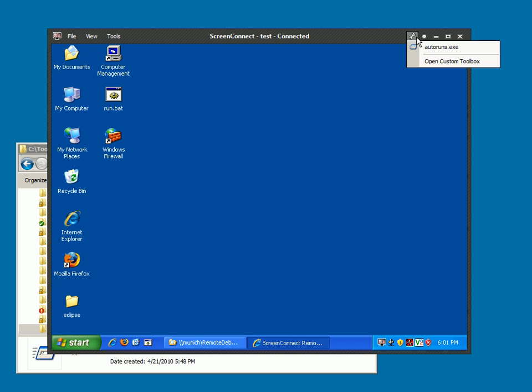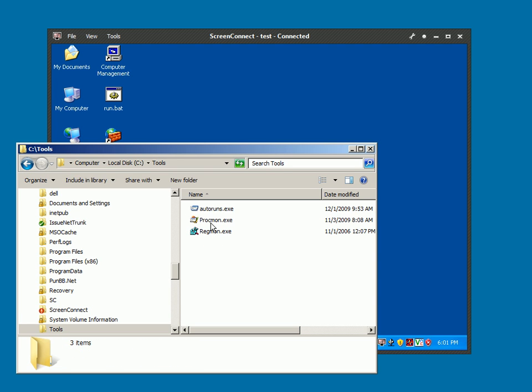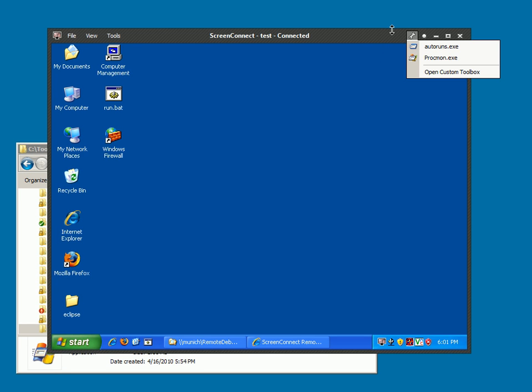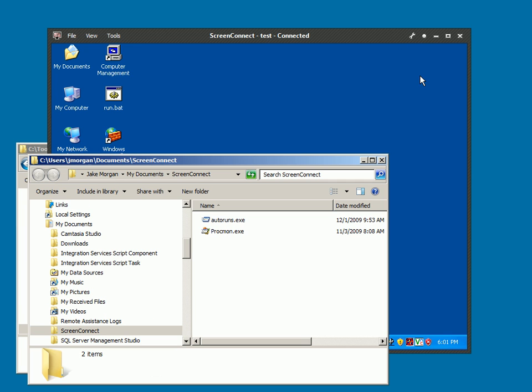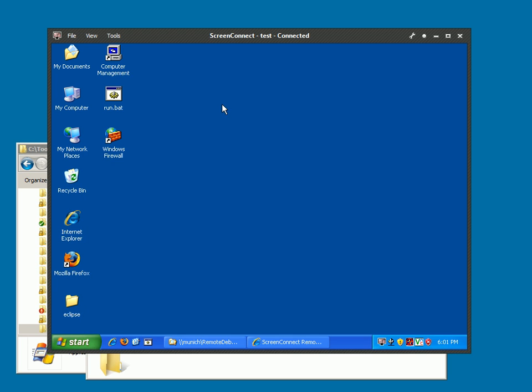The Custom Toolbox persists across sessions so you can keep it configured however you want. As I said, the quickest way to get apps up to it is to just drag them from your machine onto your Custom Toolbox. You can also open the Custom Toolbox which just browses to your Screen Connect My Documents directory, the same area where you send and receive files from. That's another way to get files there.